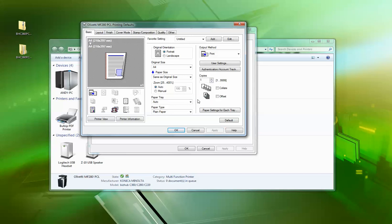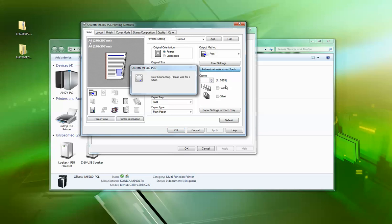And what I was saying about authentication—account track—on each person's client workstation, if you wanted to hard-code it in, you'd have to go into the printing defaults of each person and click on this box. Takes a little while because it's trying to query the machine that's not there.